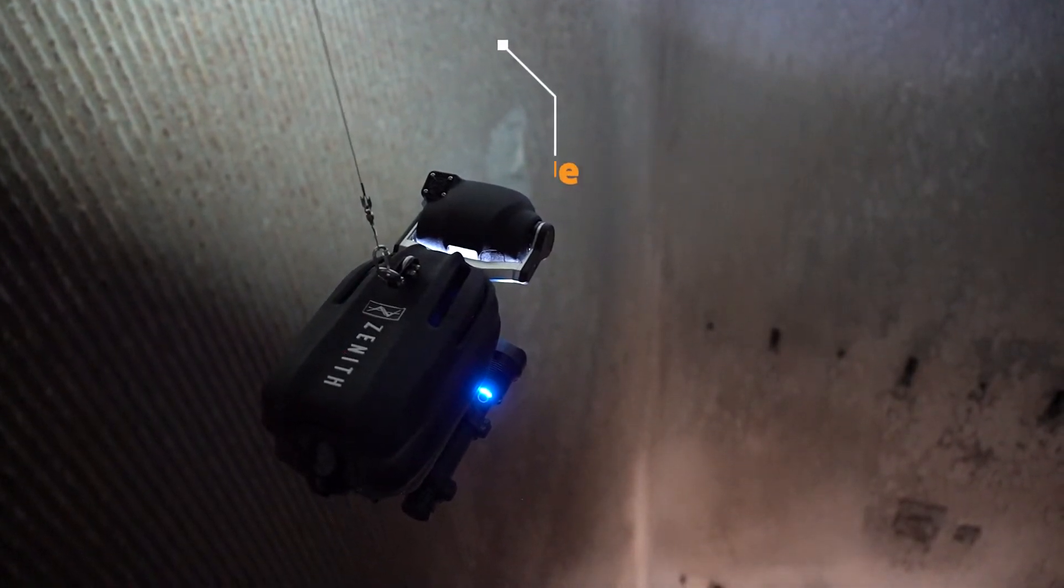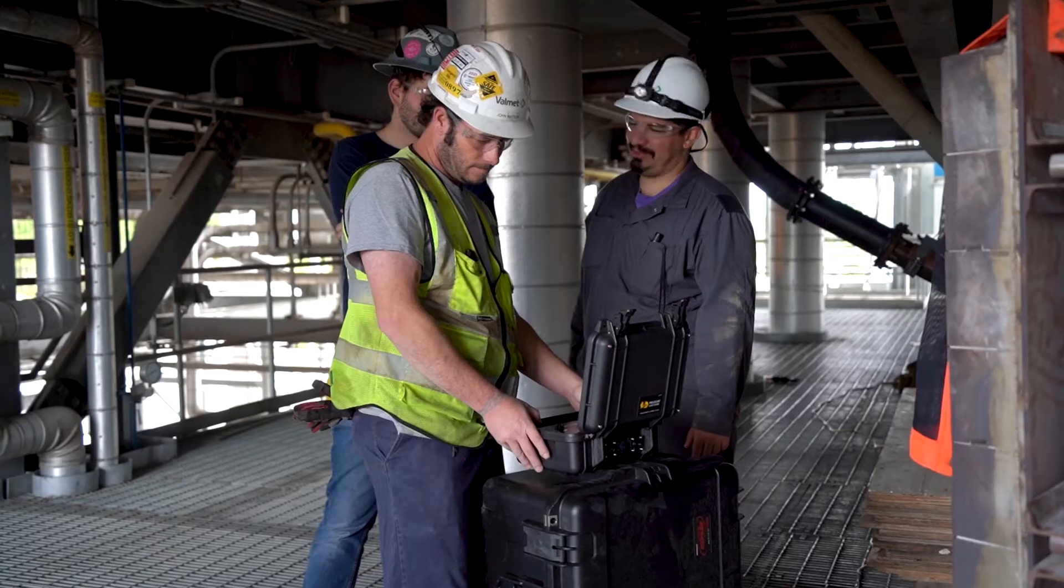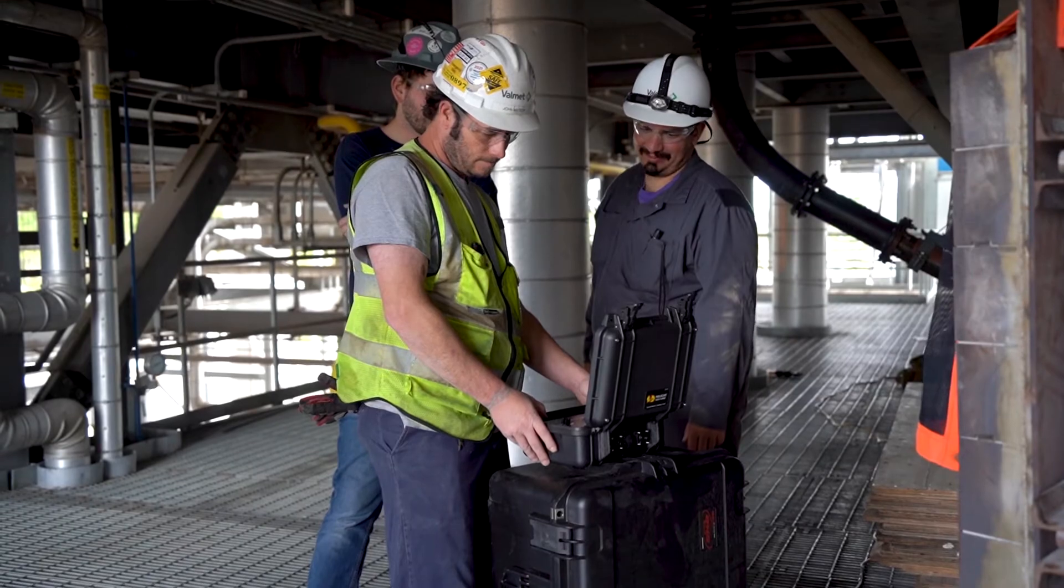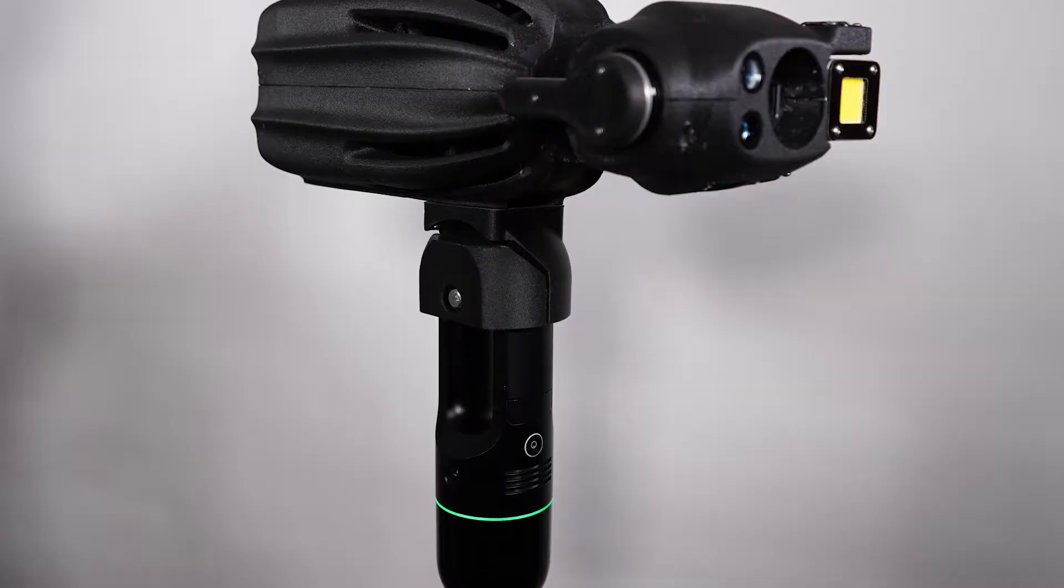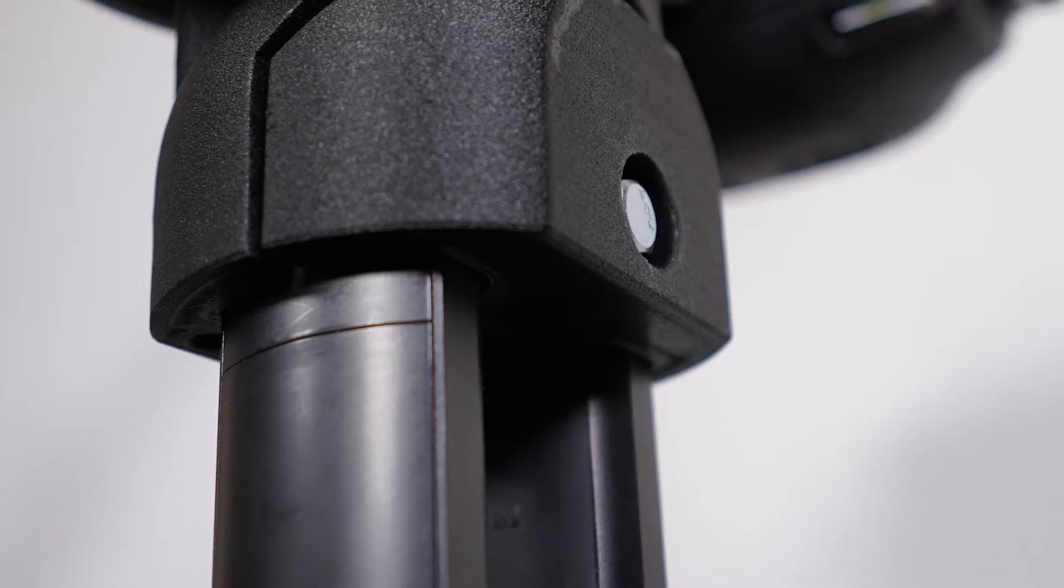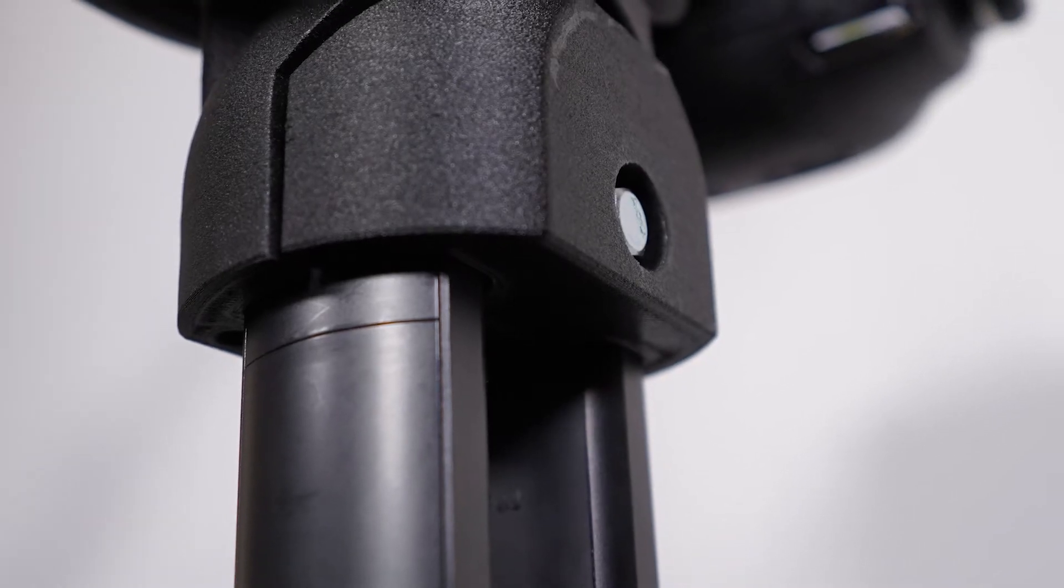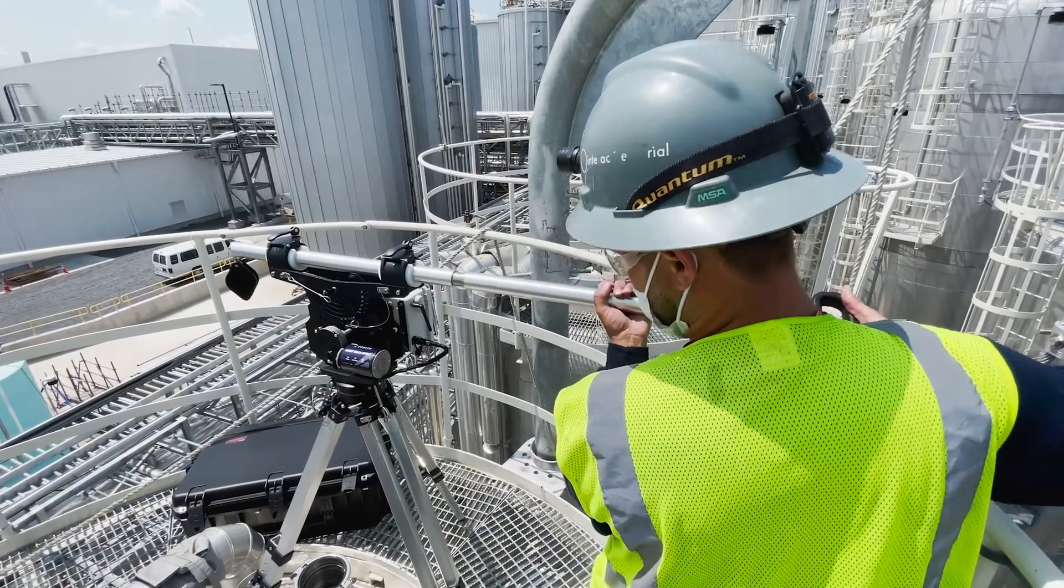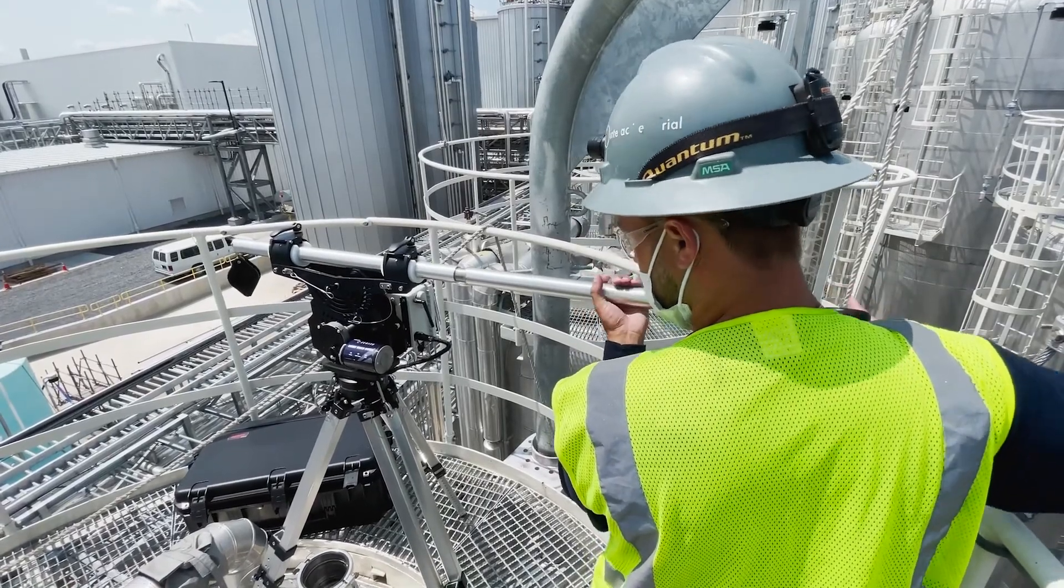Unlike a drone, the strength and design of Zenith allows users to attach unique additional payloads such as thermal or LiDAR sensors, while still providing hours of runtime from a single battery.